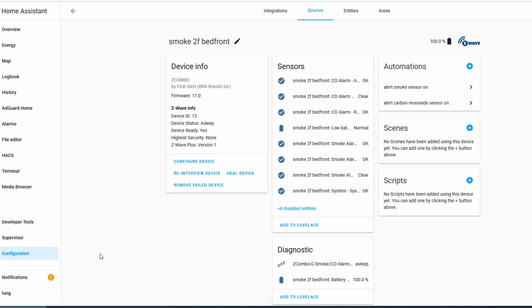When Home Assistant is able to add the device, you'll see all of these entities. The only ones we care about are the carbon monoxide entity — which right now shows Clear or Off — and the smoke detection entity, which is also Clear or Off right now. If anything changes, it will change from Clear to Detected or On.